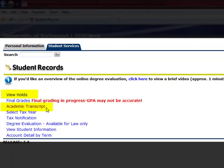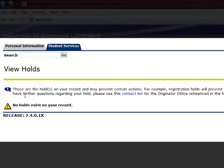In View Holds, you can see what type of hold you may possibly have on your account. In this example, there are no holds.